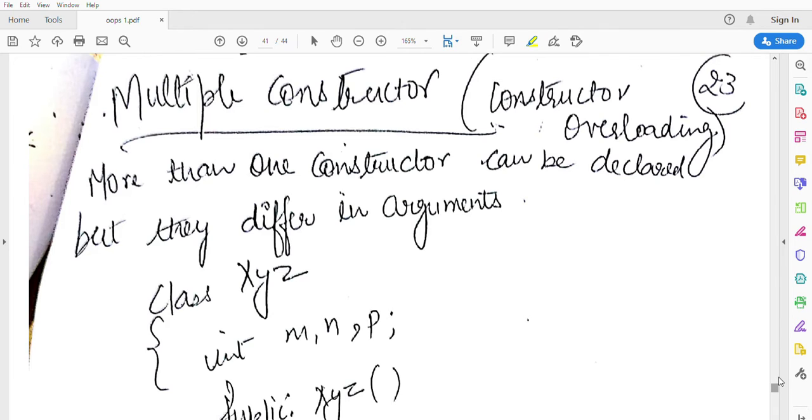Multiple constructor overloading. You definitely have 6 marks of question in your exam. So let's discuss about constructor overloading. What does overloading mean? First let's discuss this.